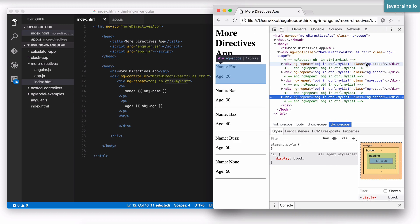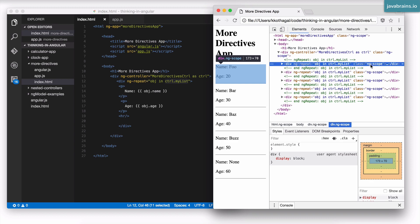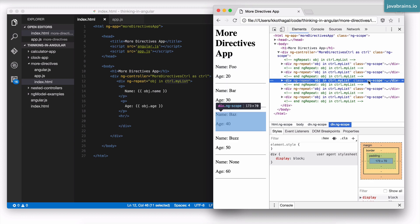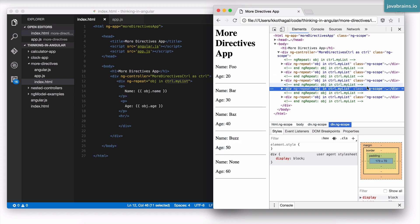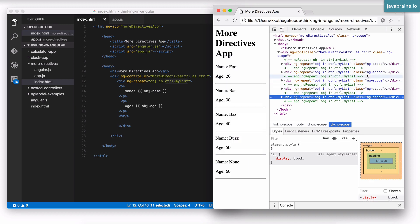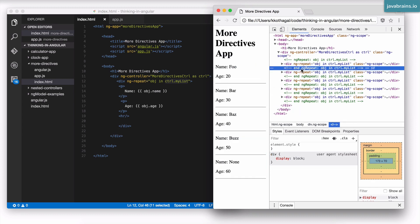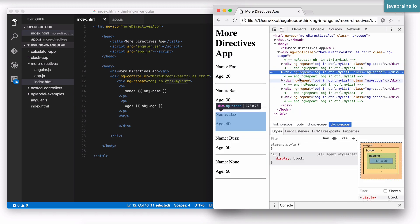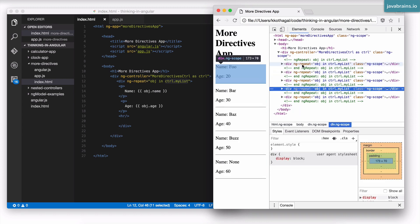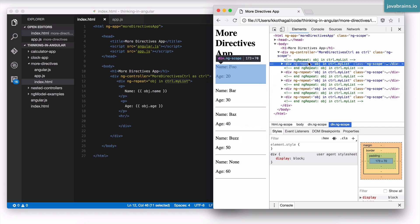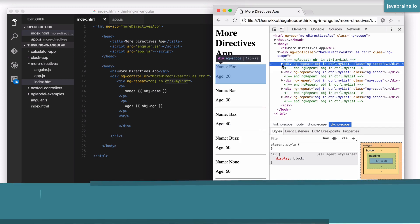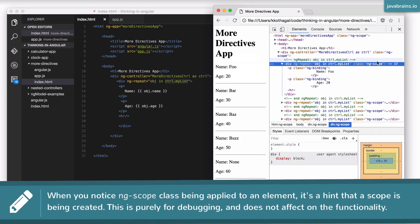What do we typically use class for? We use it for styling, right? You have a CSS element, class, and then you apply it to an element. ng-scope is not CSS driven. There's no styling that ng-scope is applying. This is, however, Angular giving us a clue that it's actually creating a new scope object for each iteration of this ng-repeat. Here ng-repeat is happening six times. For each ng-repeat element, Angular is actually creating a new scope.